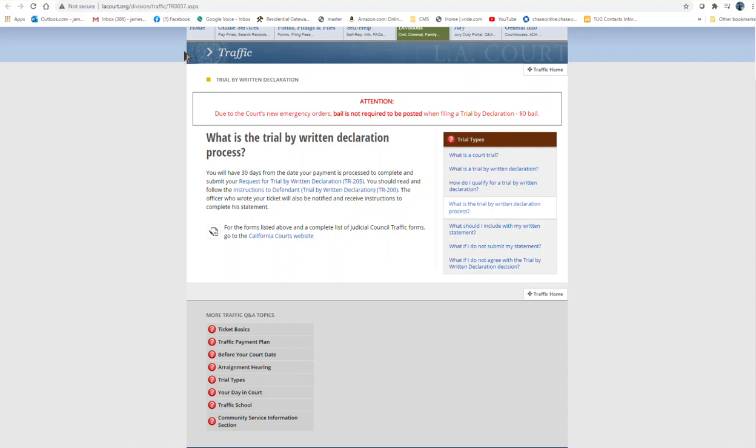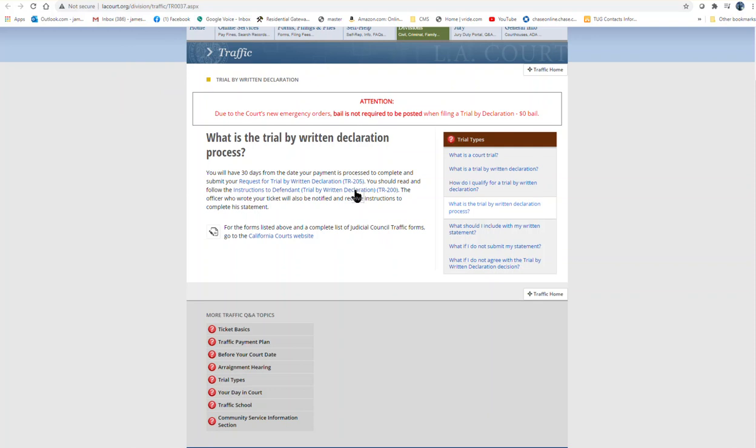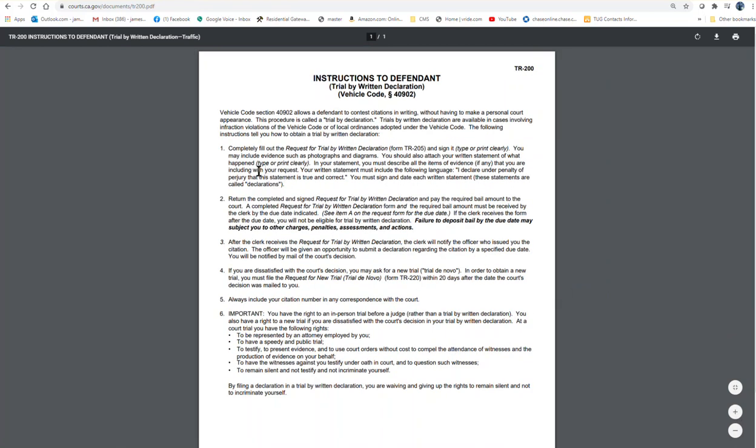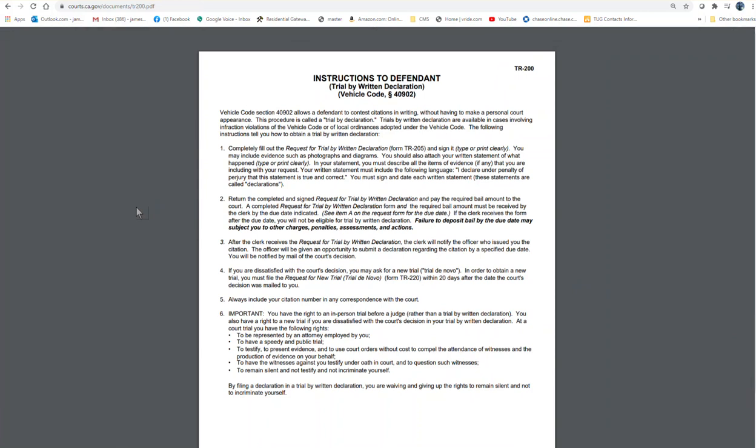So you can come to lacourt.org and come to this page and then print out instruction right here. It will give you more instruction on how to do it. Let me do that. So this is the detail. You can read and you can put in your statement. So you go through and read all these, you can pause this.